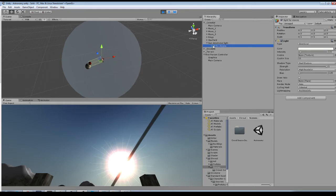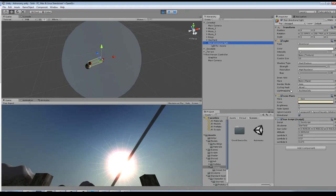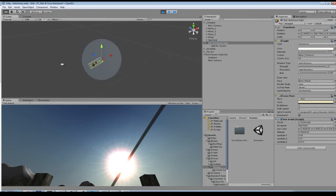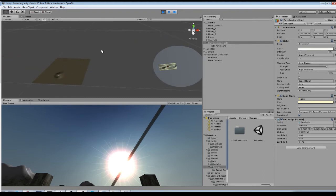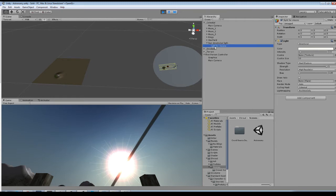For the sun, there are actually two directional lights on different culling masks. One directional light helps to illuminate the gameplay terrain — that's where the sun will also change color and fade out at sunset. The other light for moons has its culling mask set to just the celestial group, to keep the moons illuminated at nighttime.